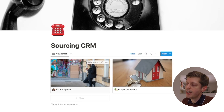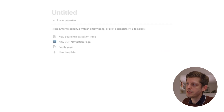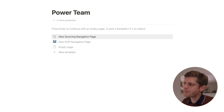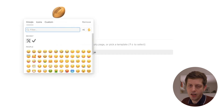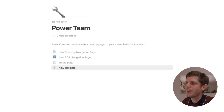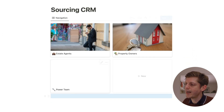We now have our CRM database set up, so now we want to create some pages where the database views can be stored. I'm here on my sourcing CRM homepage and I'm actually using a database for navigation, which is a little bit more advanced. If I wanted to create a new page within this database, I could click the 'new' button and start adding information. For example, we could call this our 'power team' and select an icon — maybe a spanner.